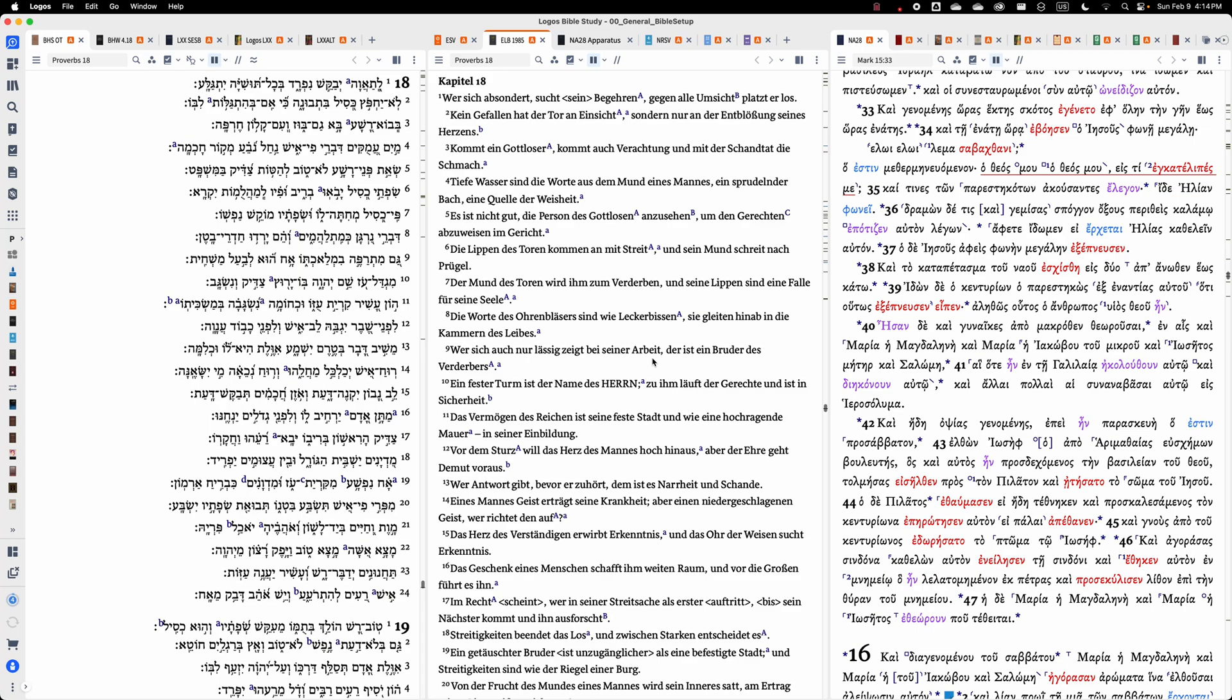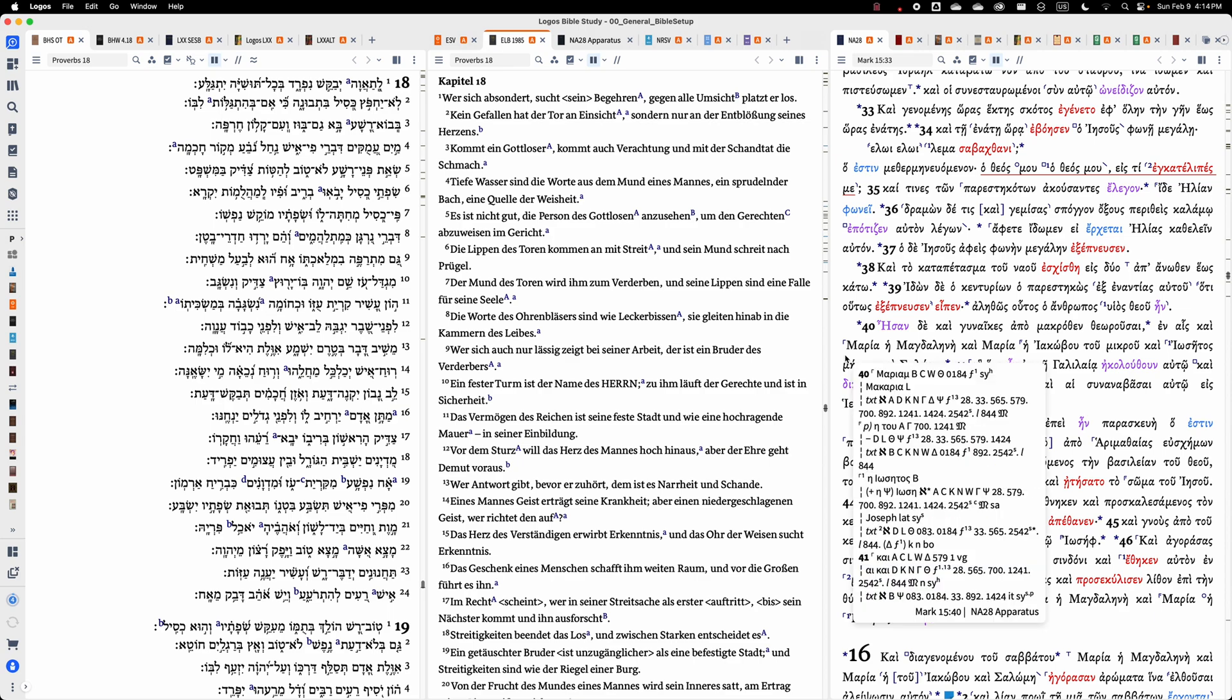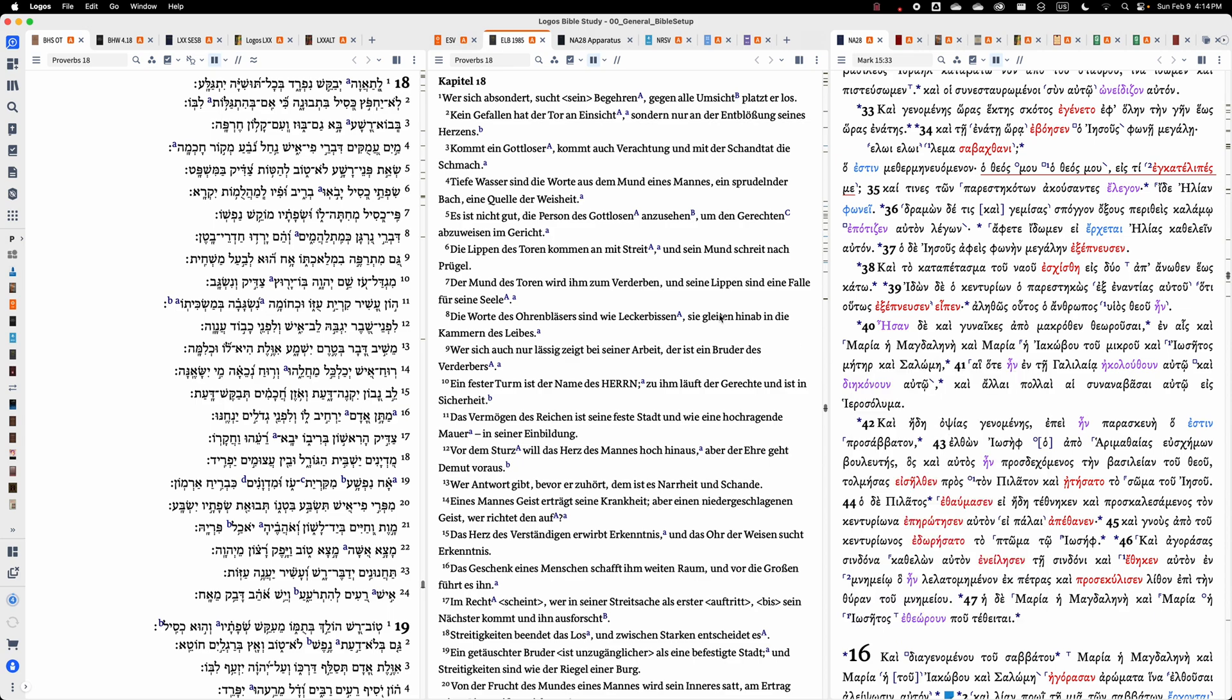Hello and welcome to another tutorial in the series in which I introduce you to freely available high quality research tools for biblical studies. What you see in front of me is the Logos Bible software.